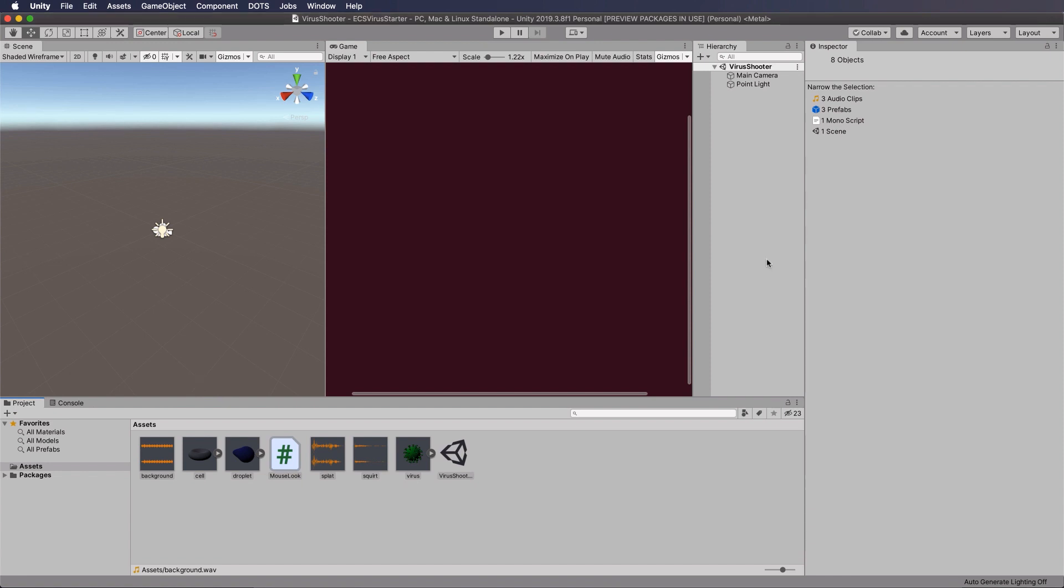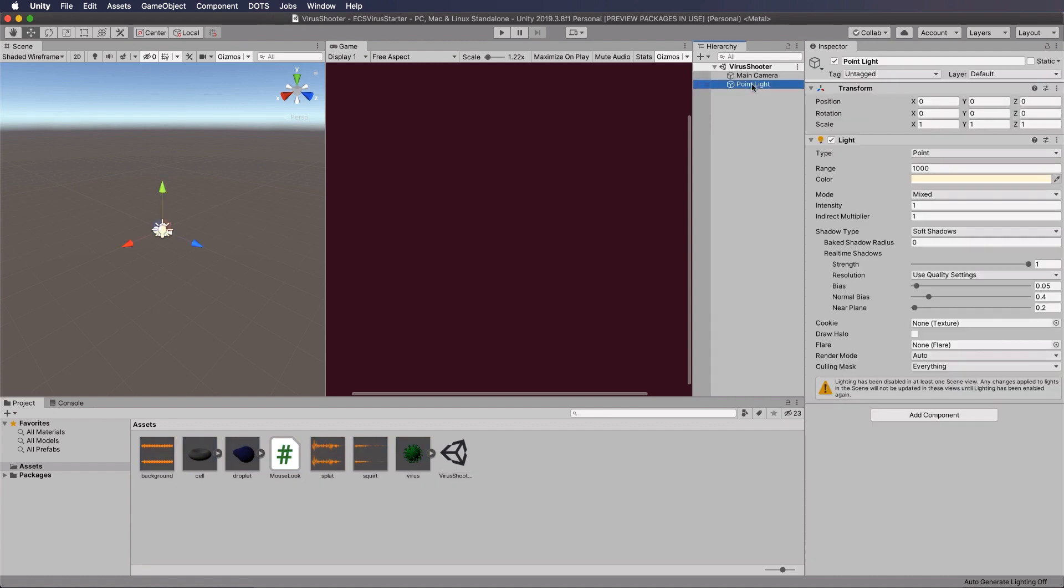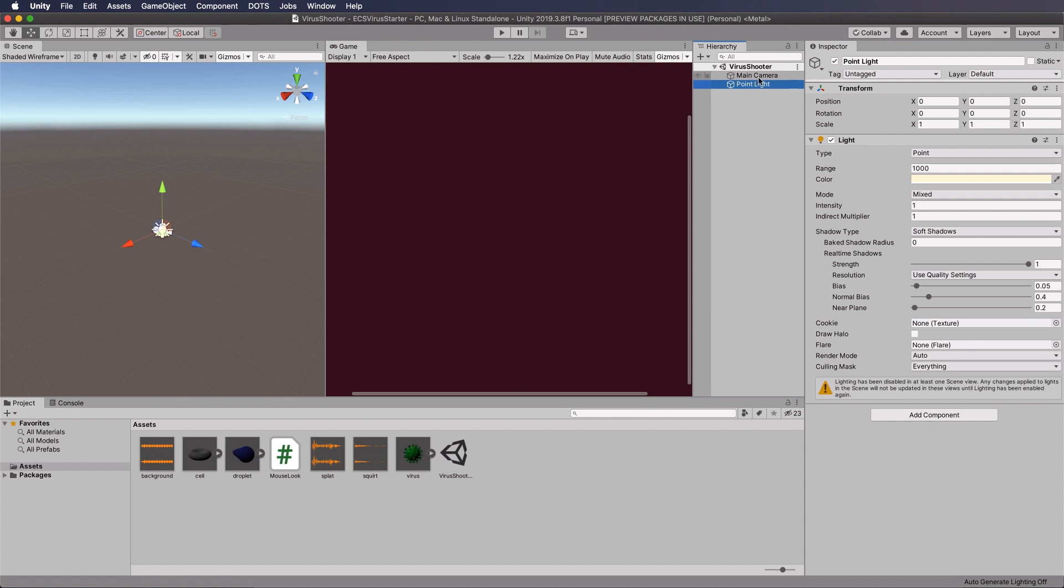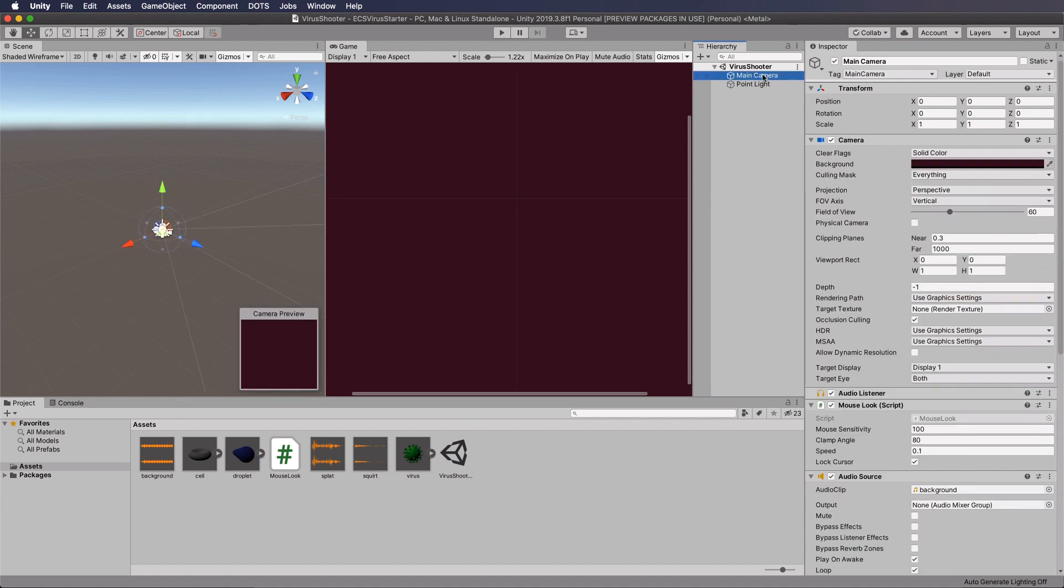So if we have a bit of a look around at what we've got in that Unity package, if you open up the Virus Shooter scene, then you're going to find you've got a camera and a point light in there, and they're both sitting at exactly the same location, which is 0, 0, 0, so we'll create the whole scene around 0, 0, 0.